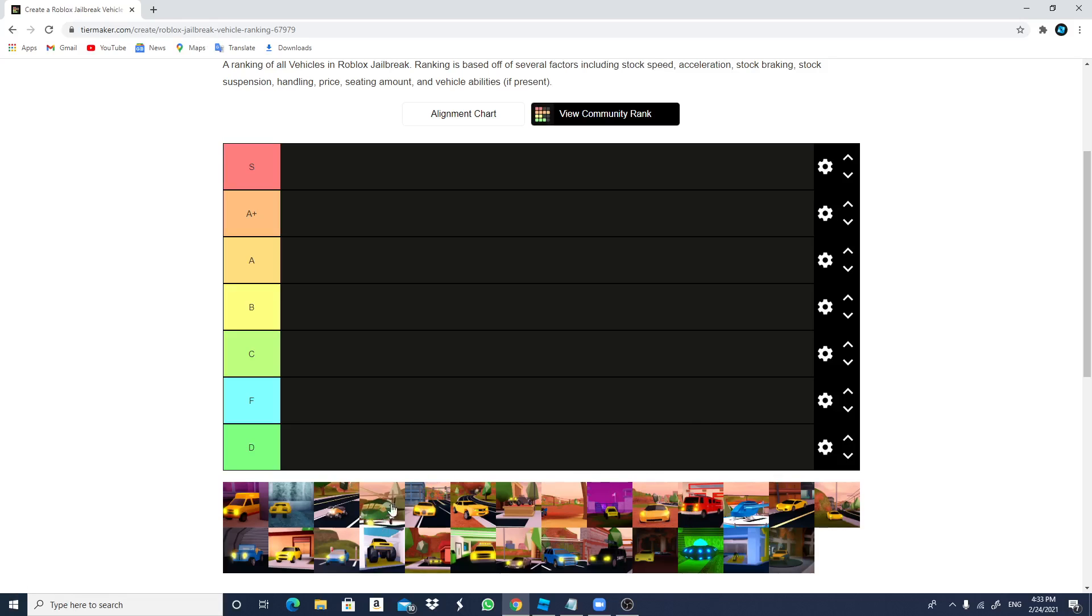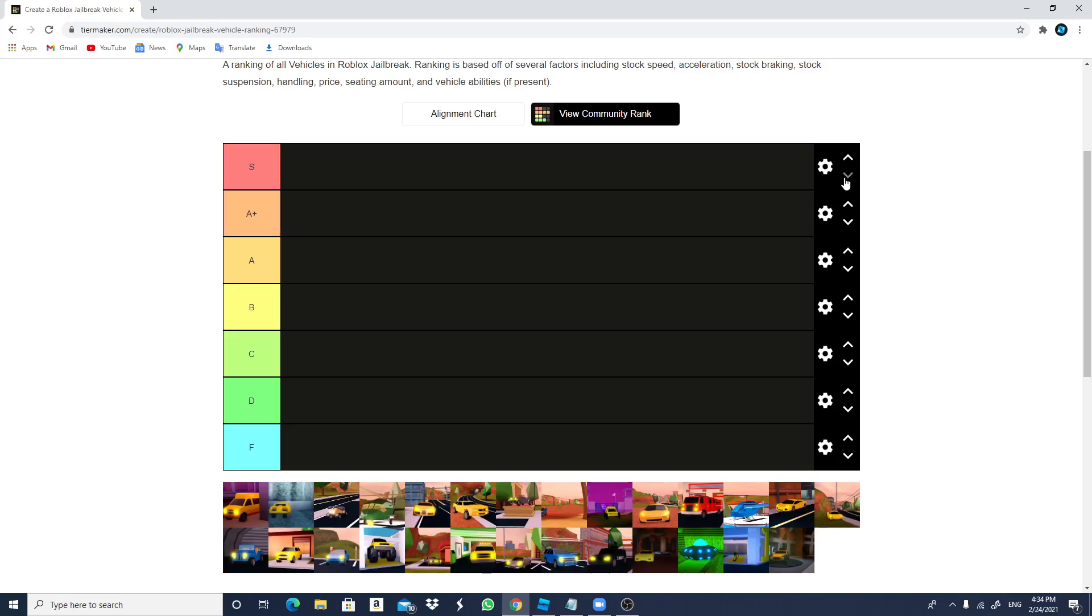I actually am going to rank my favorite vehicles. I can give it a D and F, anything can be anything. So I'm actually going to be starting right now. Let's start.